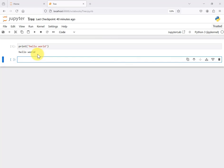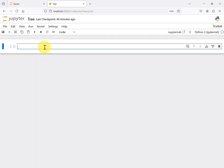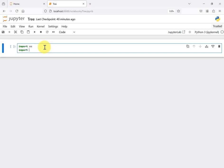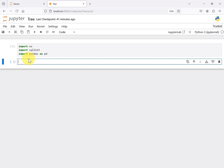Let's do some real Python work with our family tree database. I'll remove the hello world cell using the scissors icon. The first thing is to import three Python packages: 'import os', 'import sqlite3', and 'import pandas as pd' — I'm giving pandas the alias 'pd' as a shortcut since we'll use it frequently. Click run. No errors, no output — that's good. If there were errors, you'd see error messages.